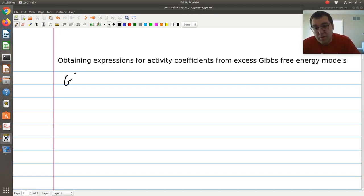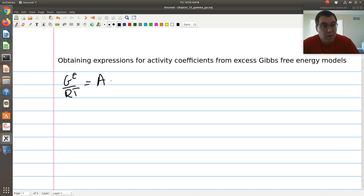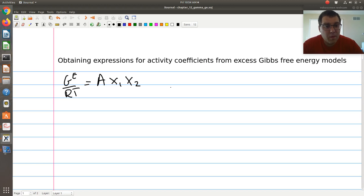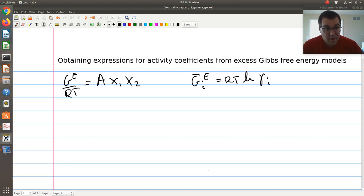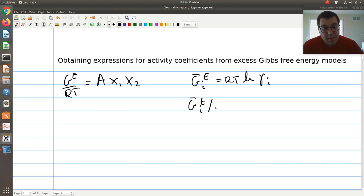I'm going to work with the simple two-suffix Margules equation for our binary system. I'll start with the two-suffix Margules equation in which ge over RT is equal to A, my model constant, times x1 times x2, the mole fractions of each component. The key to get gamma is that my partial molar excess Gibbs free energy of component i in my mixture is equivalent to RT log gamma i.